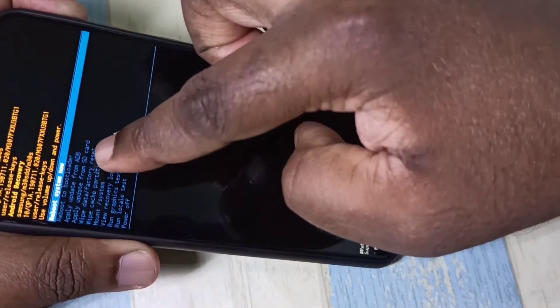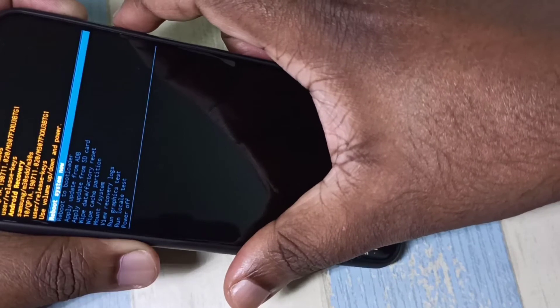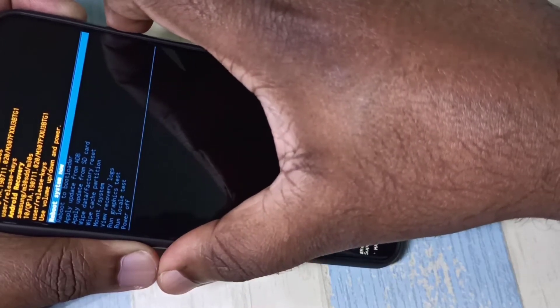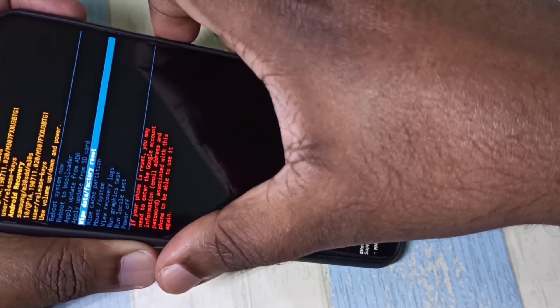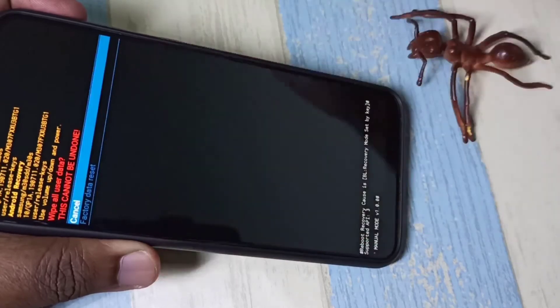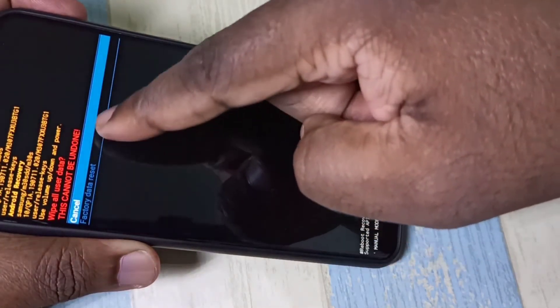In this screen, we need to select 'Wipe Data or Factory Reset.' Use the volume down button to select it, then press the power button. In the next screen, select 'Factory Data Reset' again using the volume down button, then press the power button.